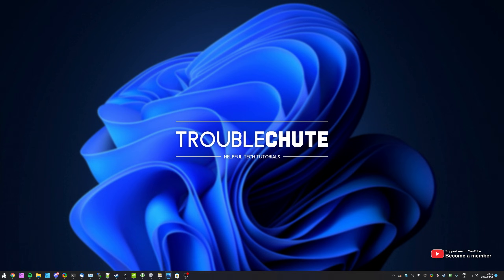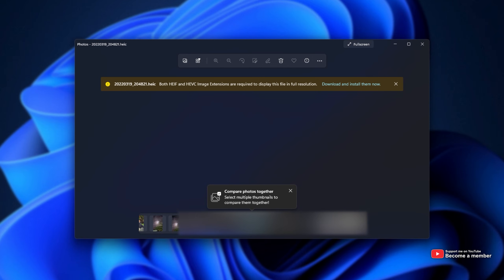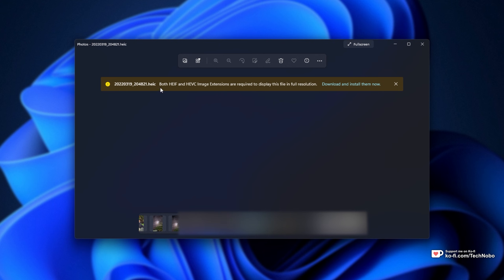In this quick video, I'll be showing you how to fix an issue that you could be experiencing. Over here, you can see I've tried to open up a .heic image from my S22 Ultra. It's a relatively new image format that's really efficient and can hold pretty good images. However, as you can see, both HEIF and HEVC image extensions are required to display this file in full resolution.